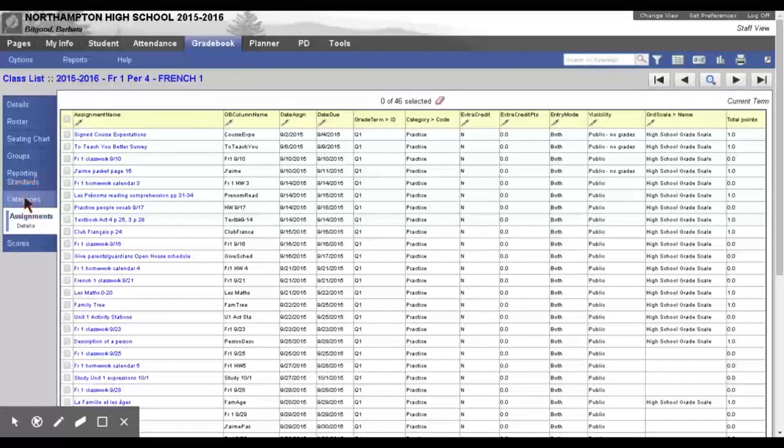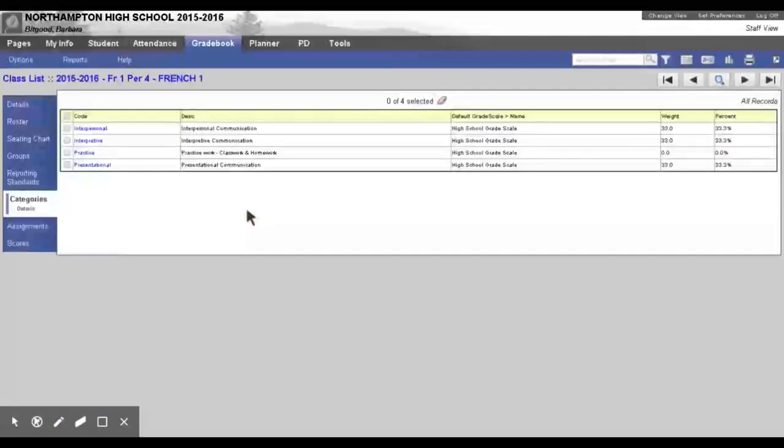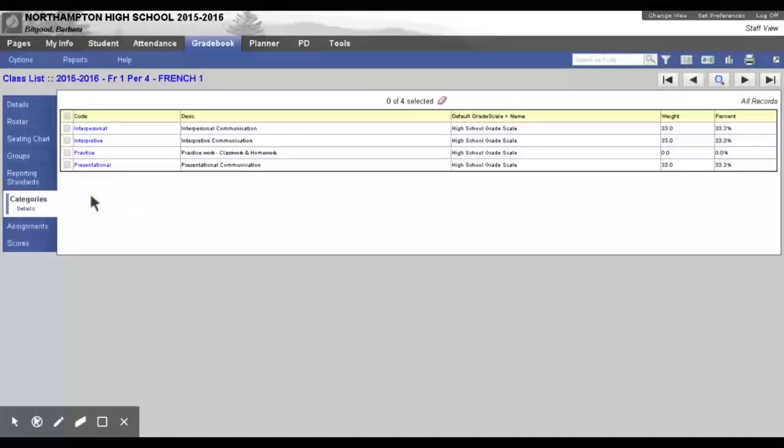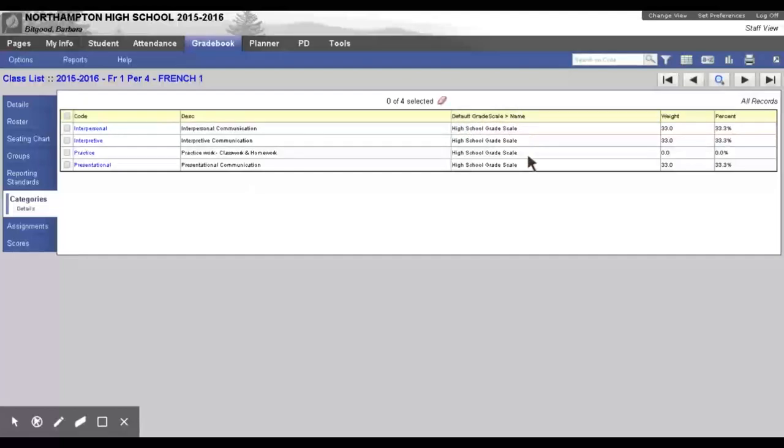And we will again wait while the internet thinks about what it wants to do. Oh wait, it might be working. Oh my gosh, it worked. OK. So, when you're looking at your categories, all the categories are here, and you see Default Grade Scale.